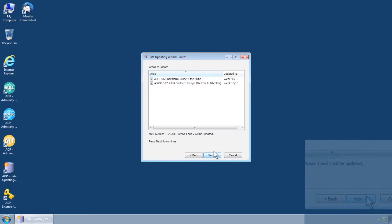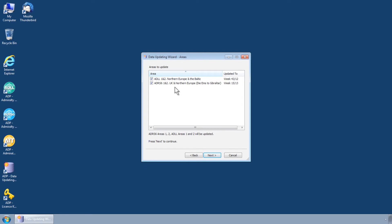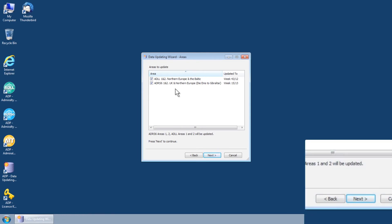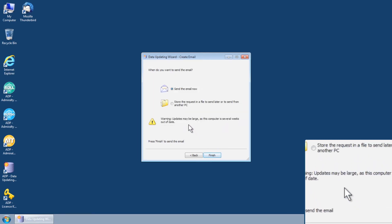You will now be presented with a list of all ADLL and ADRS 6 areas held on your ADP license. Select one or more areas to update and then click Next.